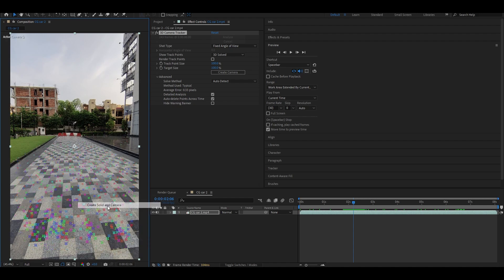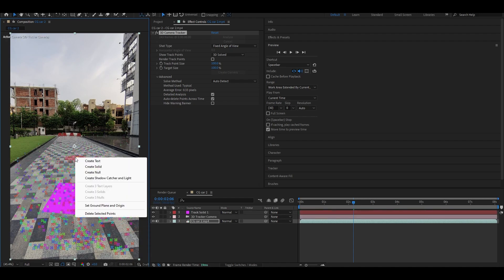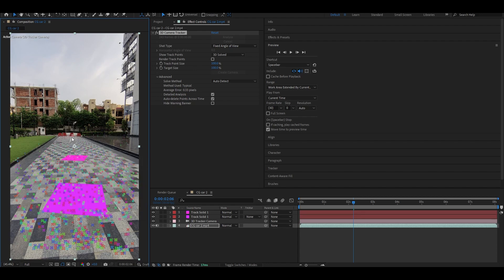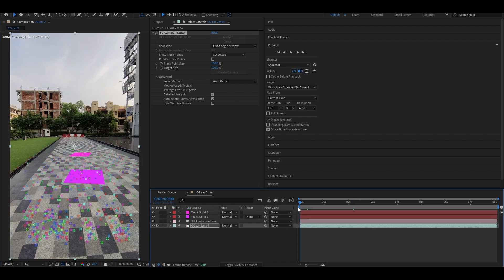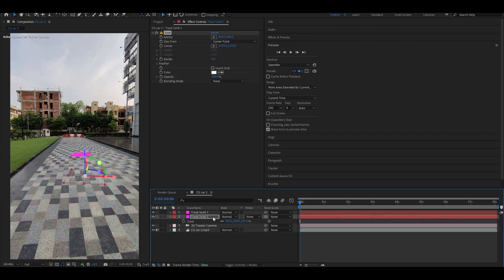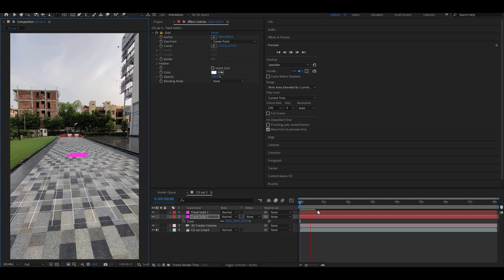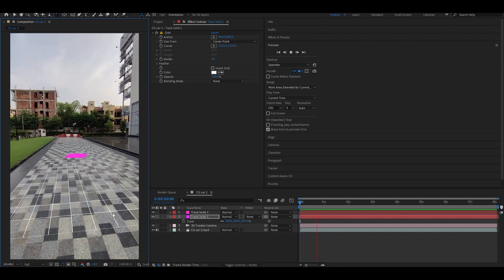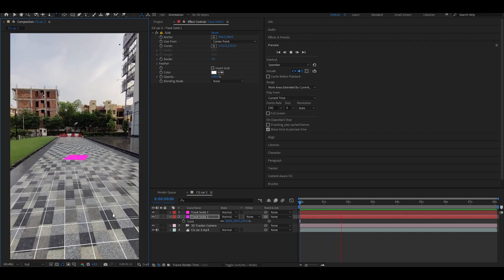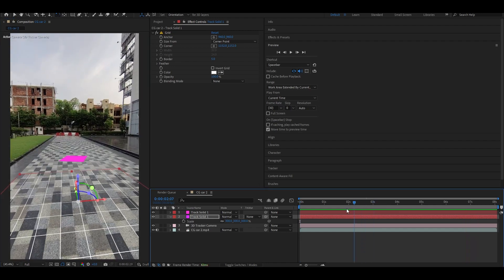I will try to drive a CG car, so I'll move my cursor here and set the ground plane and origin. I'll also select a solid and camera, which will create a solid. I can also create some nulls here, but that's enough. If you want to check, you can apply a grid effect, press S to scale it, press W to rotate it, and play to see if it's properly sticking on the surface.